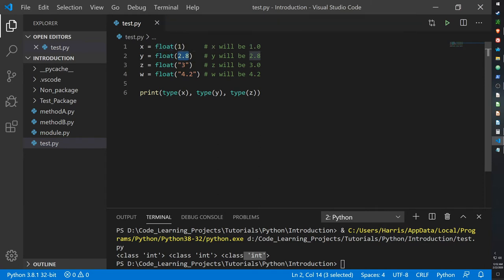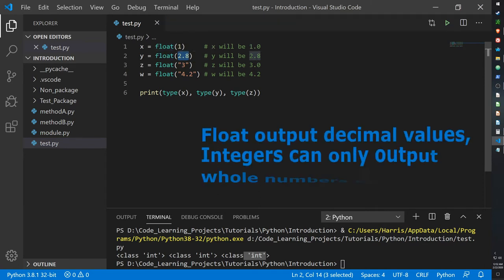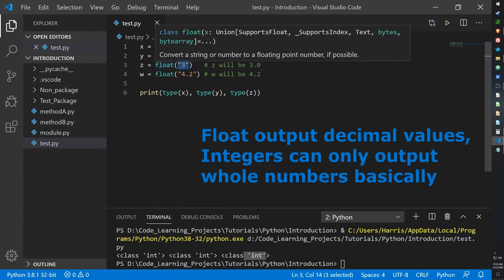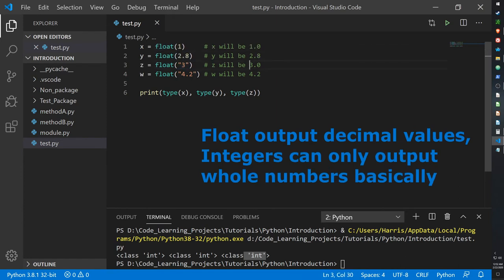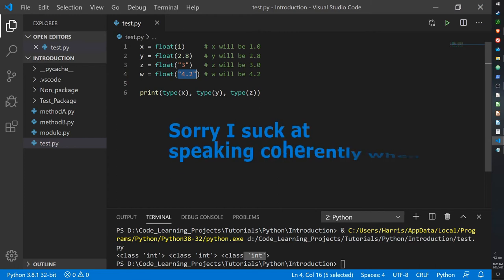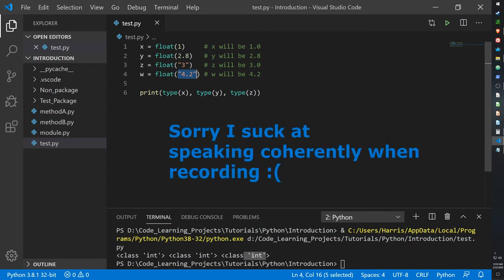So it's going to output it as 2.8. Here I have a string, but to convert it into a float it will show up as 3.0. And then for W, I have a string that carries a float, or a would-be float, but when converted to an actual float it should just print out 4.2 as a float value.